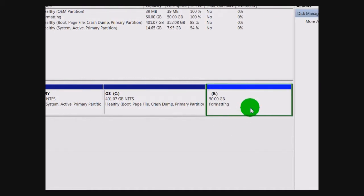Now what it's going to do is format your space. Depending on the amount that you entered in, it's going to take a while. 50 gigabytes will probably take a minute or two. Obviously if you have something higher, you're going to be waiting a while.